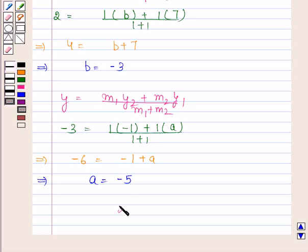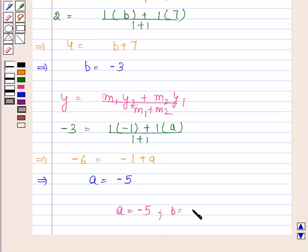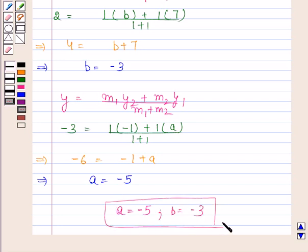So a = -5 and b = -3 is our required answer. This completes the session. Bye and take care.